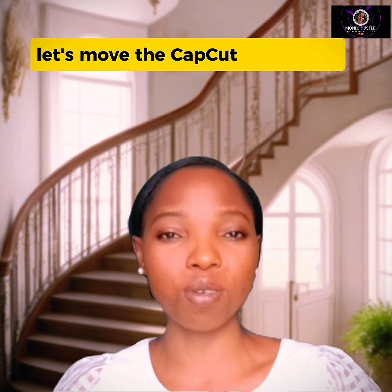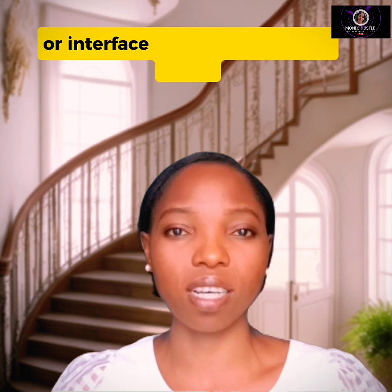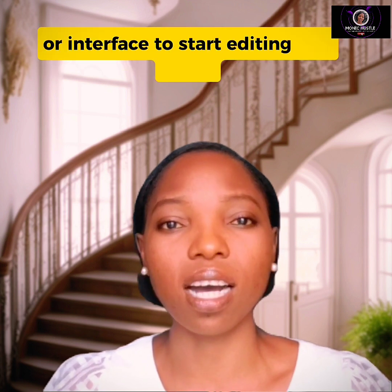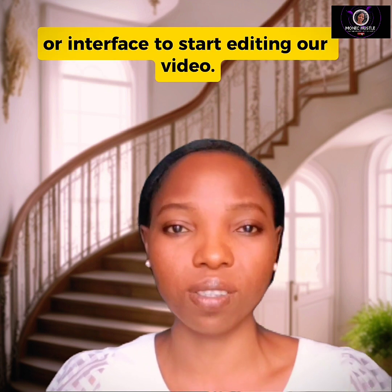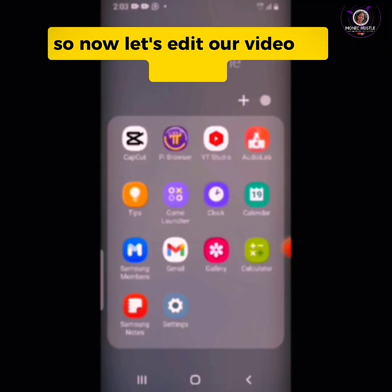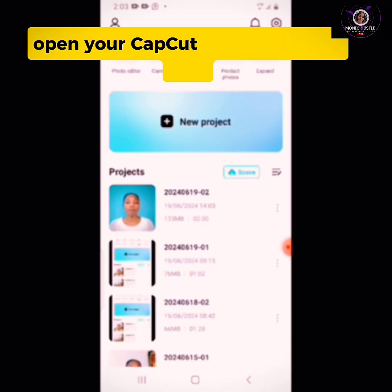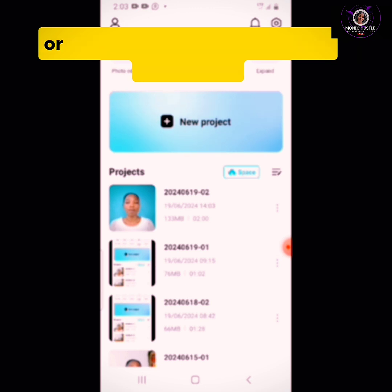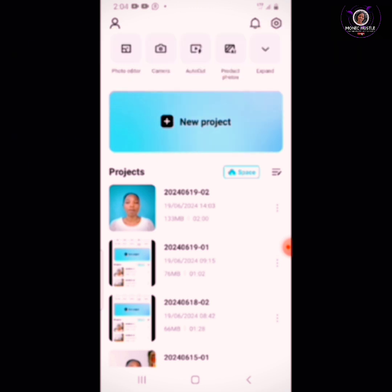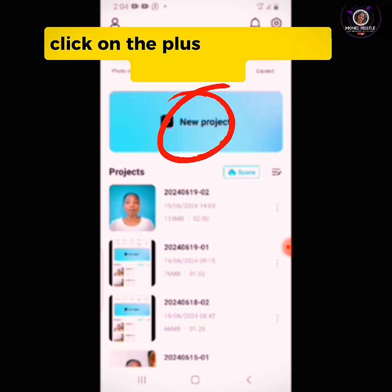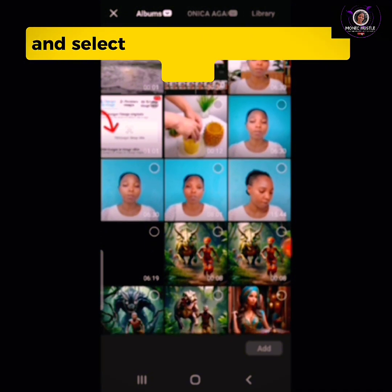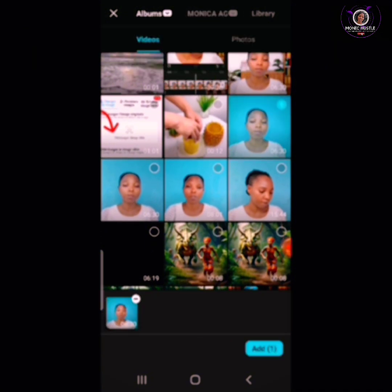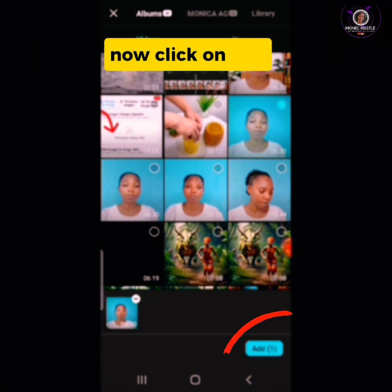Now let's move to the CapCut homepage or interface to start editing our video. Open your CapCut app if you have one — please update it. If you don't, you can easily download it from the Play Store or Apple Store. To start editing your video, click on the plus button, go to your media, and select the video you intend to edit. Now click on Add.